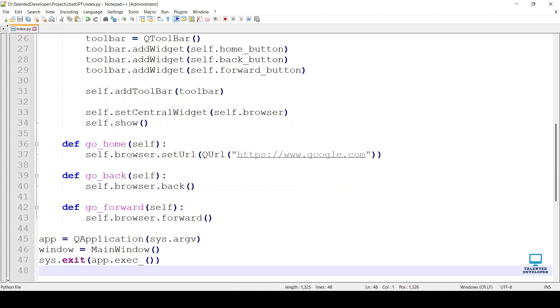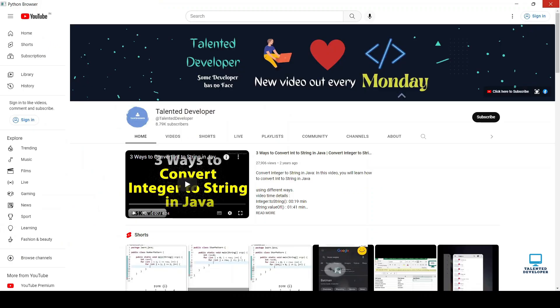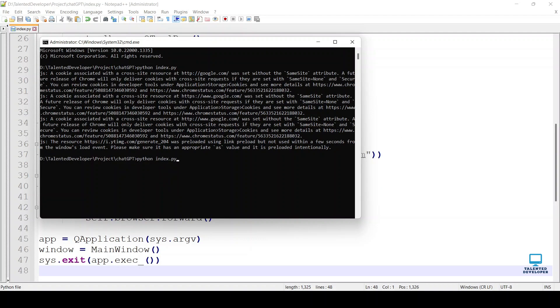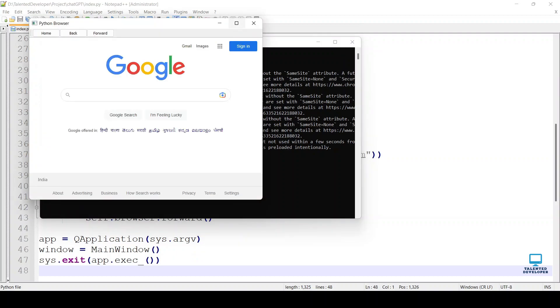Replace the existing code. Save it. Close the browser. Again type python index.py. So now the browser is working.